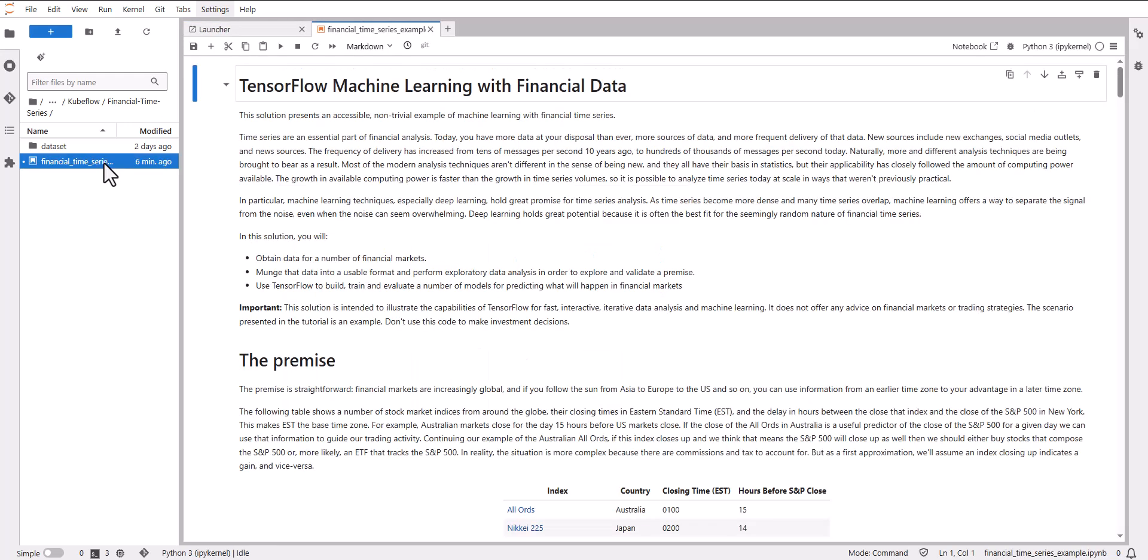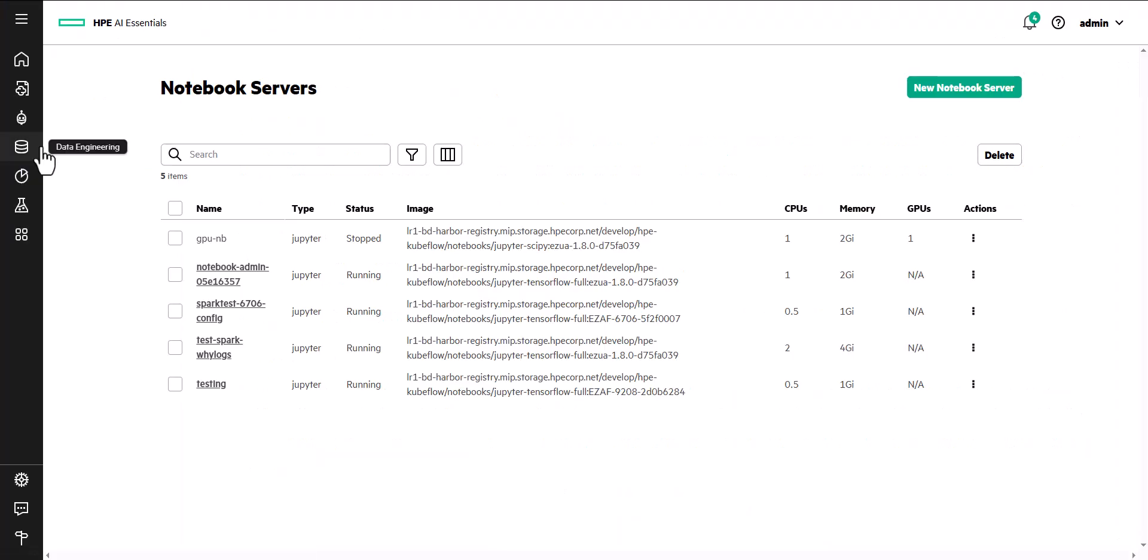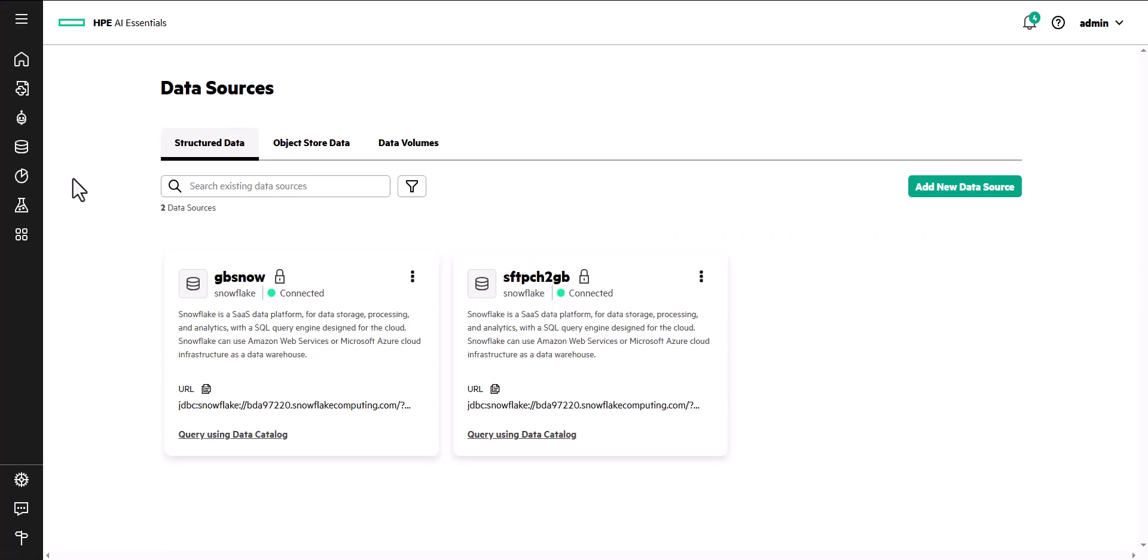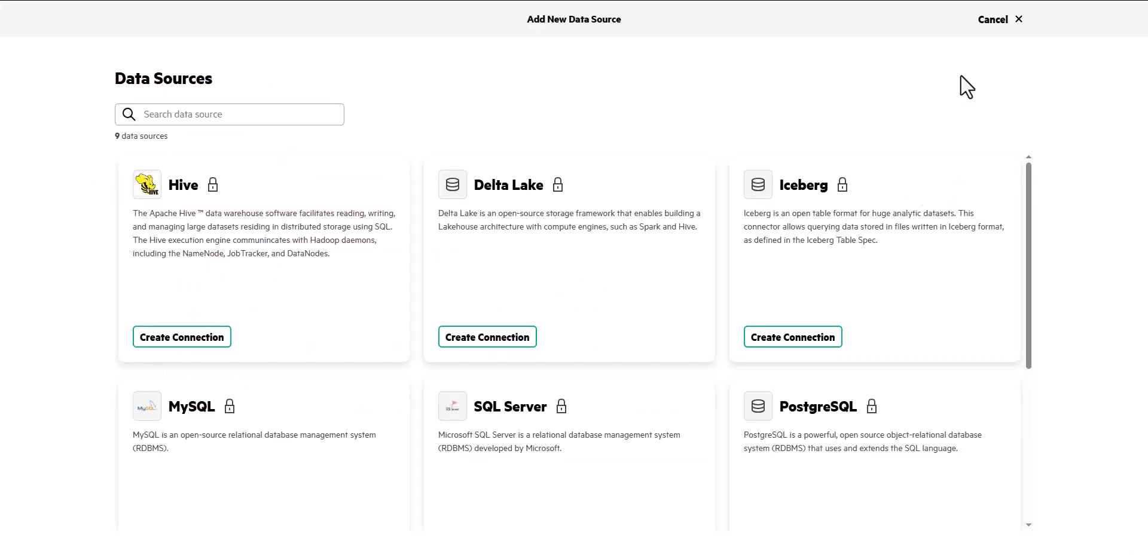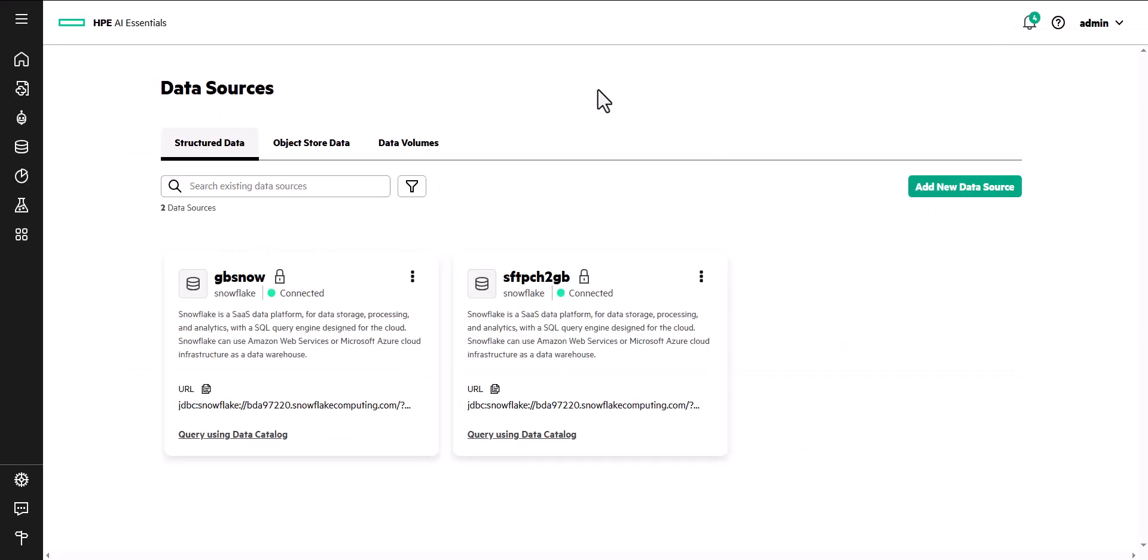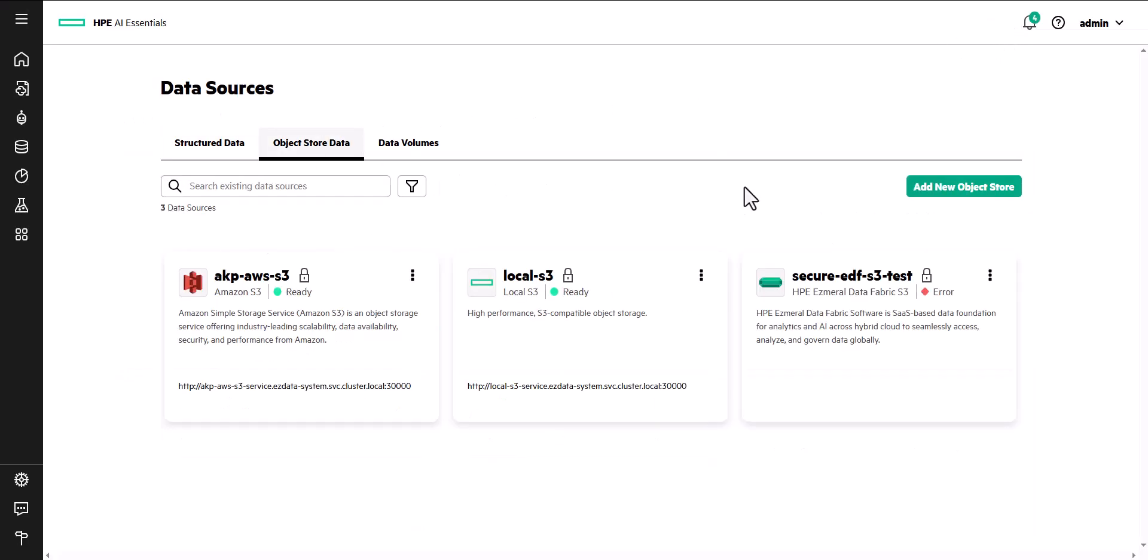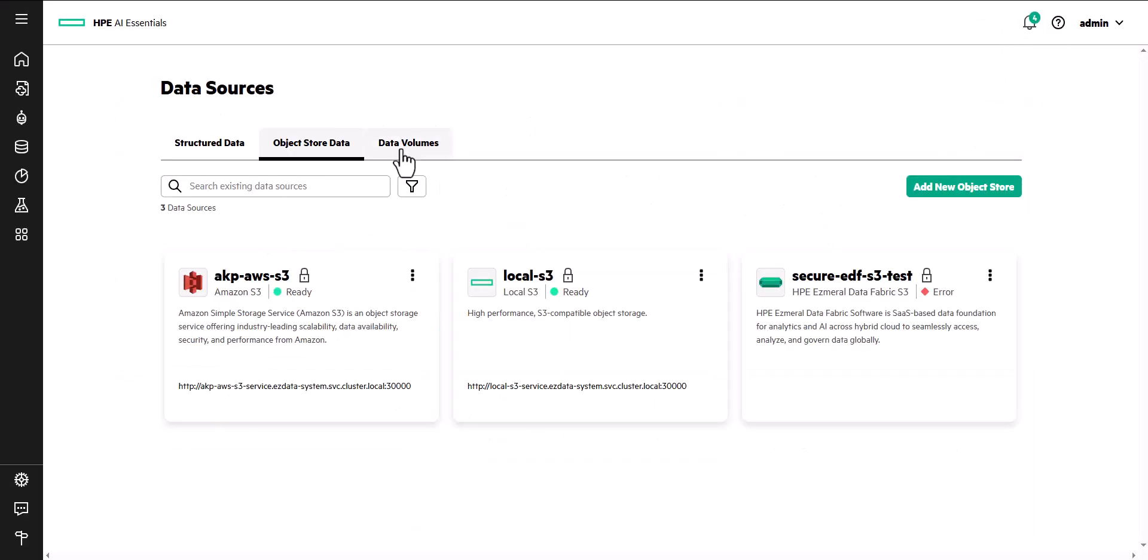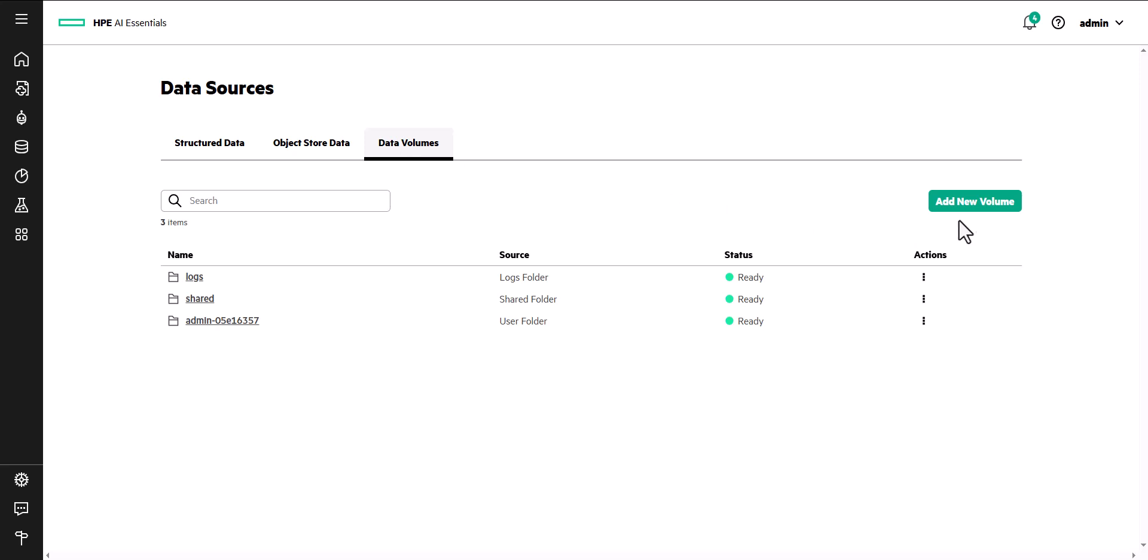HPE AI Essentials software utilizes HPE GreenLake for file storage as the default file and object storage. Additionally, private cloud AI administrators can connect external data sources including relational databases, S3 object storage, and data volumes in file storage.